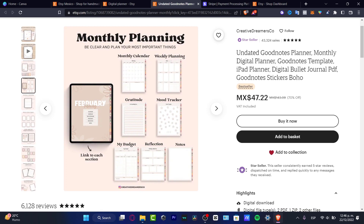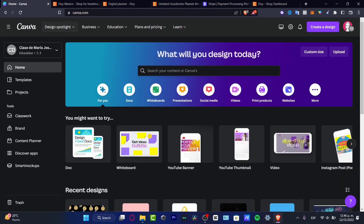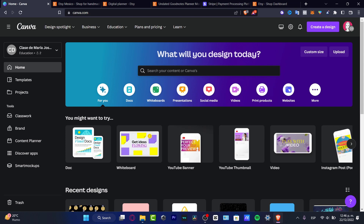Let's say I want to create something using a monthly calendar. I'm going to go into Canva because it's really easy to use and totally free. You might also get a few rewards if you sign up using the link I'll leave down below in the description.